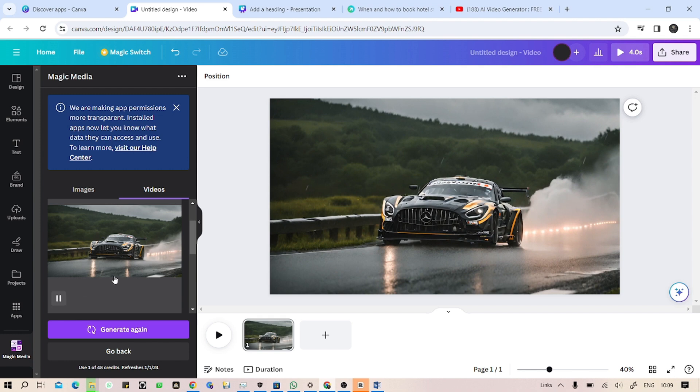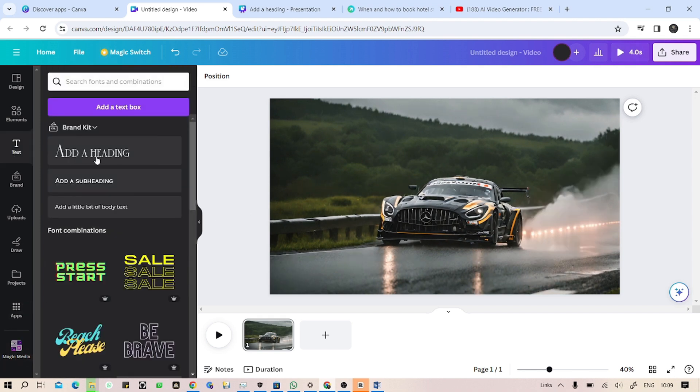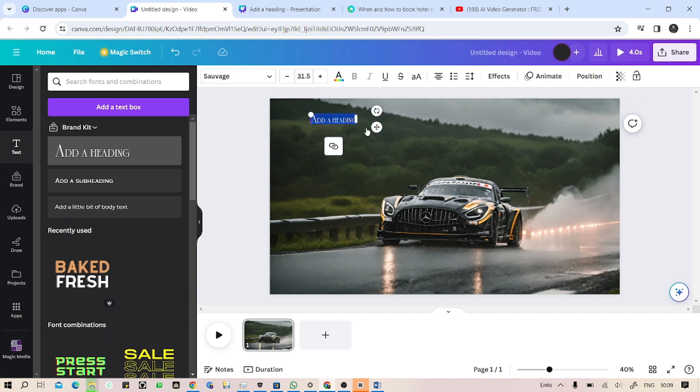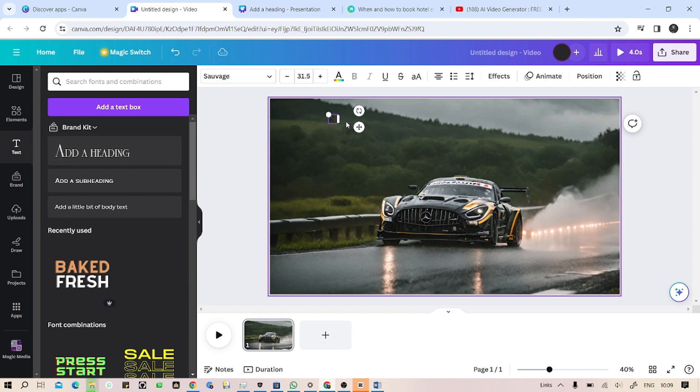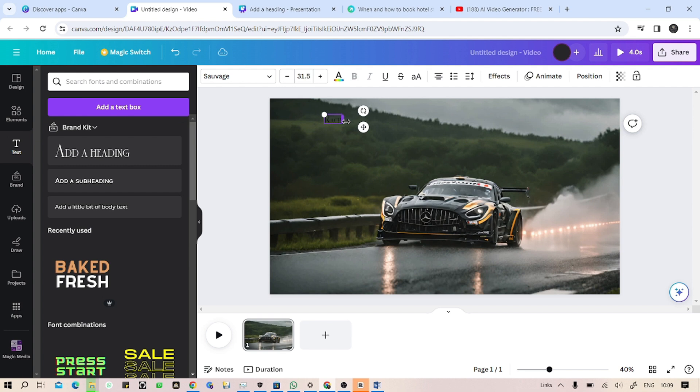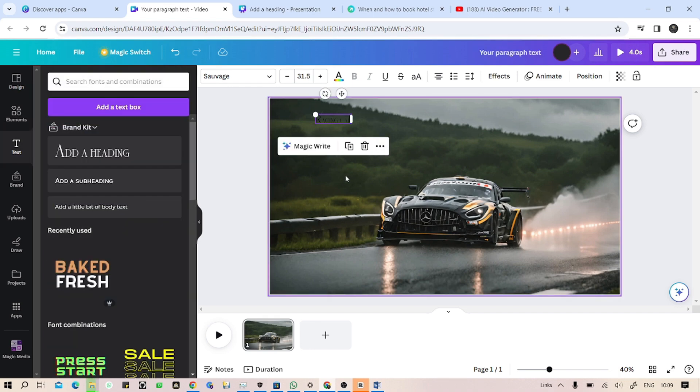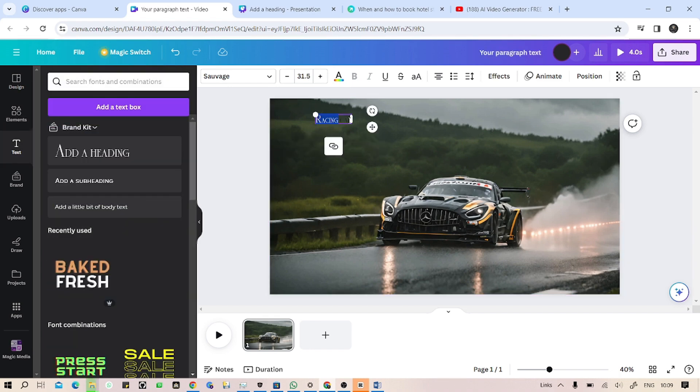So let's apply some text in here. Let's drag and drop. Name this 'racing car'. Select. Okay, so we have it now.